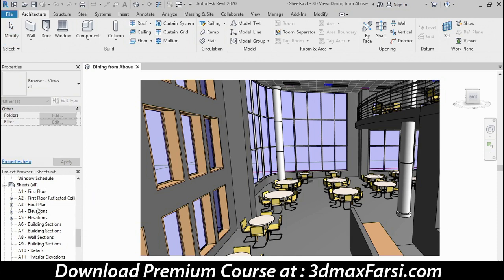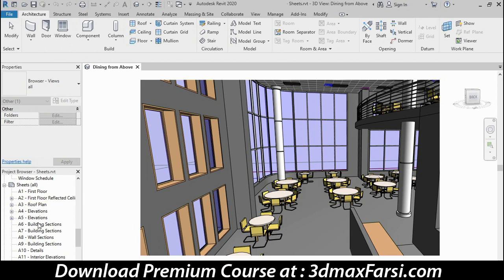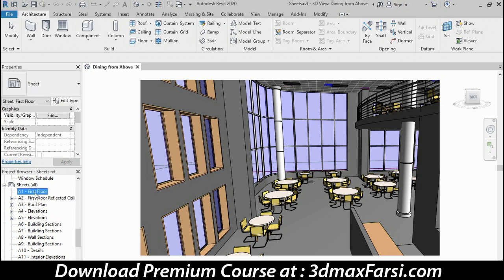The first thing I want to do is look at the existing sheets and potentially make a few adjustments to them and then decide whether we need to add any additional ones. Looking at the list of sheets, you can tell right away whether or not they contain any views. Sheet A1, for example, is empty because there is no plus or minus sign next to it.